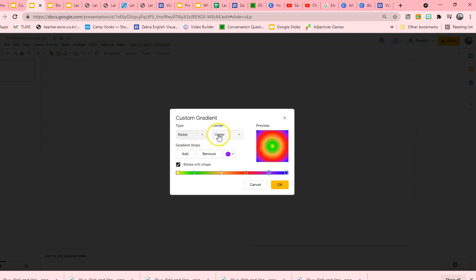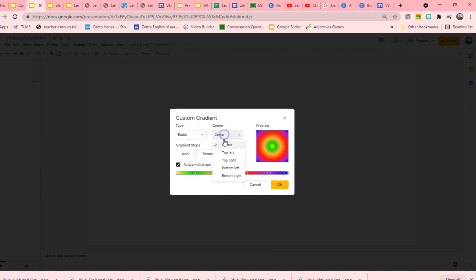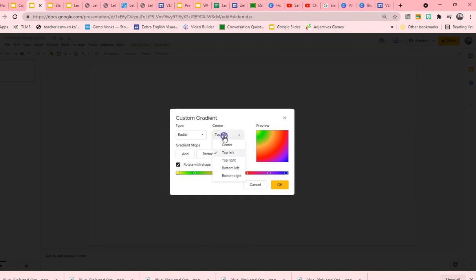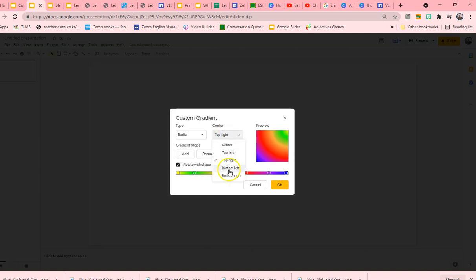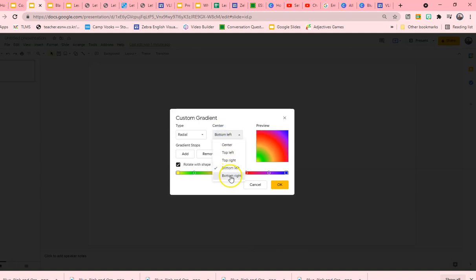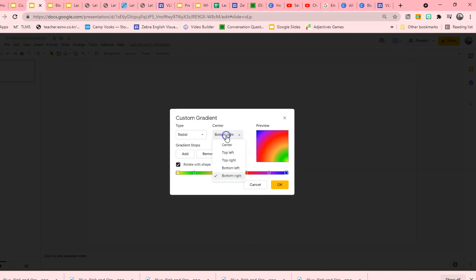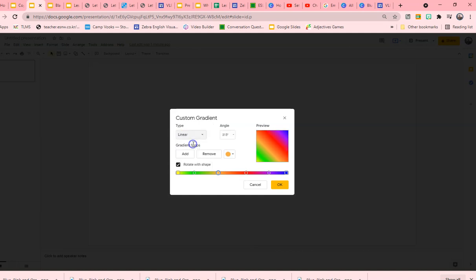I'll show you radial as well. And this is more like the circle. And then you can play with the circle. It can be on the center. It can go from the top left, top right, bottom left, bottom right. And then like I stated, I prefer linear. And I love diagonal.